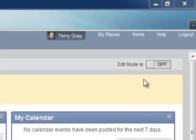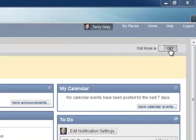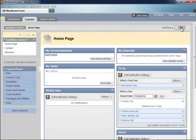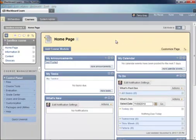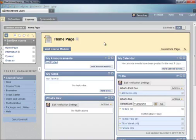So this is basically what the course will look like for a student. Now I'm going to go ahead and turn edit mode on, which is how a teacher usually works in their course. And all of our controls now show up in our control panel and so forth.